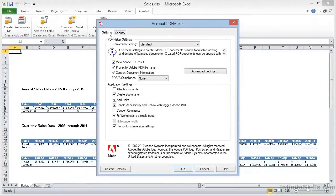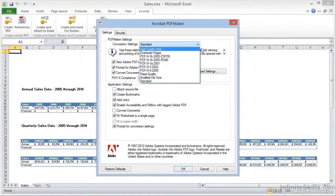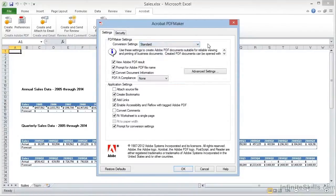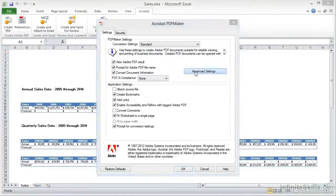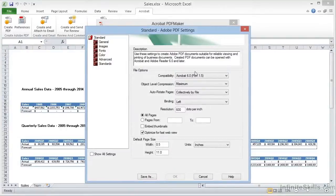In the Settings tab, the top section is largely the same as we saw in Microsoft Word. We have our conversion settings with all the built-in Acrobat presets available, and the default, as before, is set to Standard. We also have the Advanced Settings button that will open the PDF Settings dialog box to allow us to change the presets on the fly if necessary.